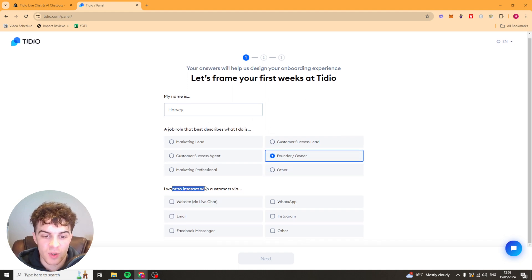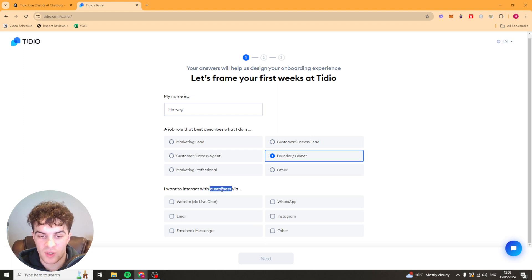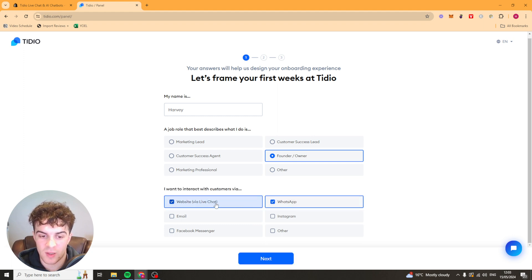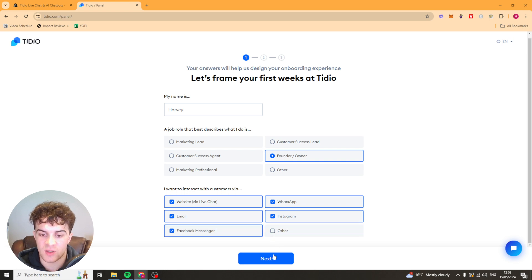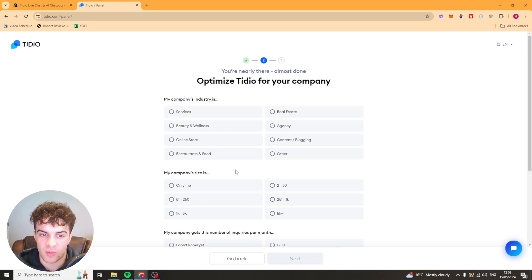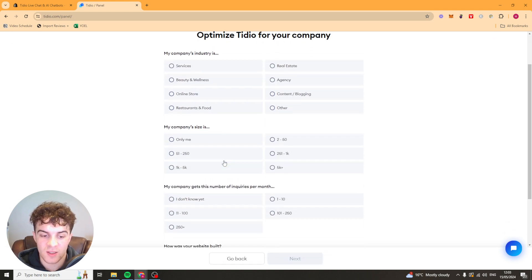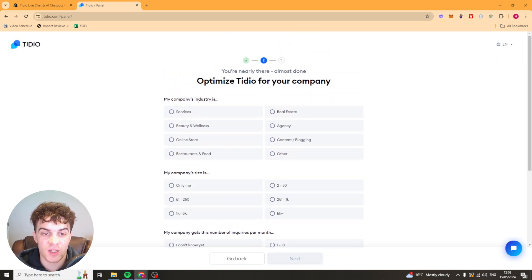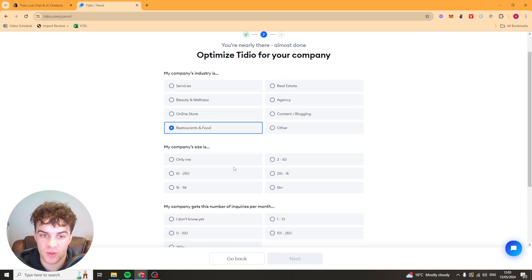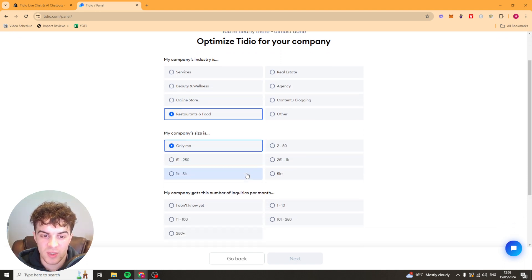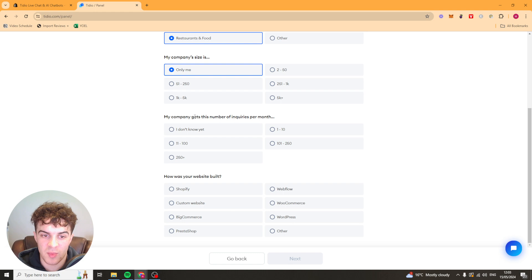It's going to ask you what you want to do, so how you want to interact with customers. Just select the ones that are applicable. So I'm going to say website, WhatsApp, email, Instagram, Facebook, messenger. And I'm going to press next. It's going to ask you for your industry. I'm just going to say restaurants and food. It's going to ask you for your company size. I'll just say only me.